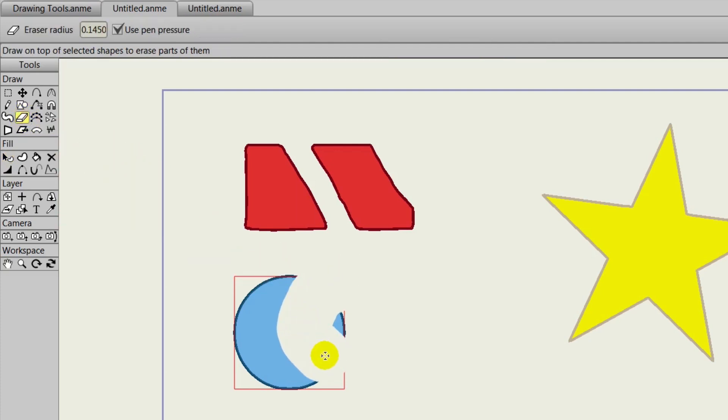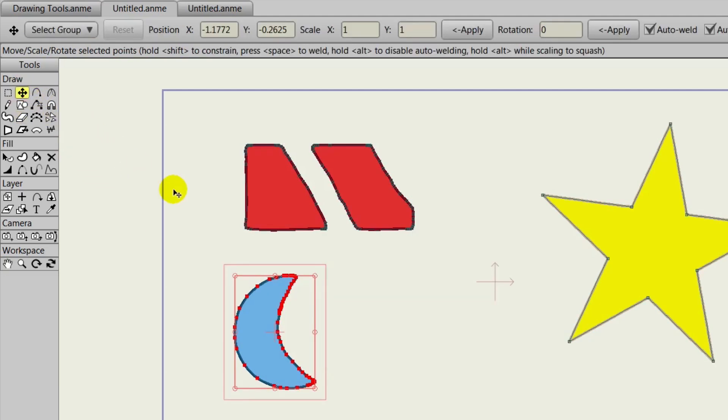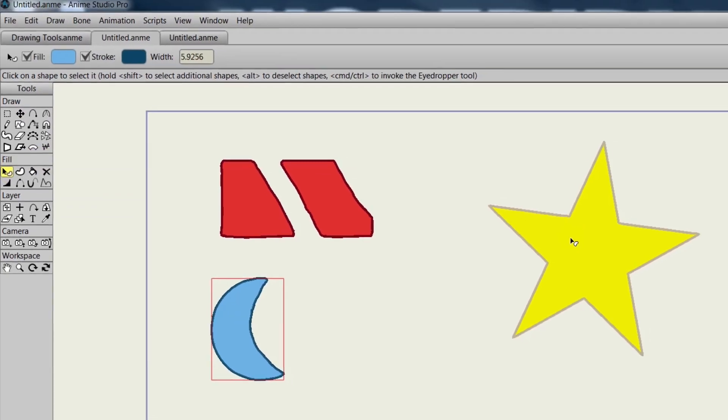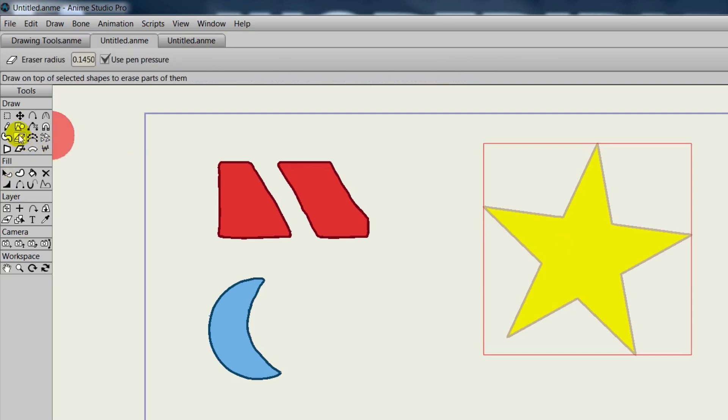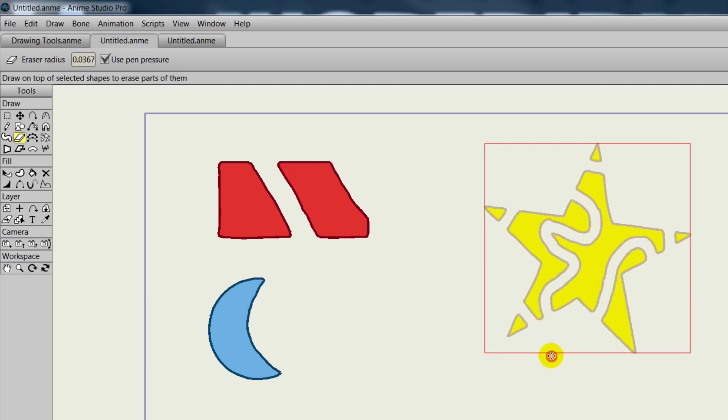Now you can come in here and carve out your shape how you want. You'll notice that this does create a lot of points, and you might want to use the point reduction tool after using this tool. But as you can see, you can make your new shapes as complex as you like. We can come in here and zigzag and just really cut out a unique shape that can be used for many different purposes.